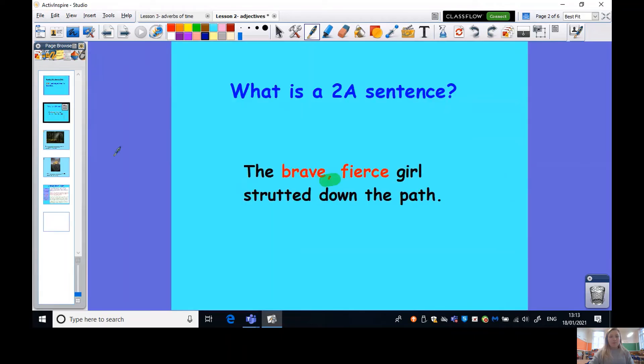Hi Year 2, it's lovely to see you today. Are you ready for our really fun writing lesson? I can't wait to see what ideas you come up with. Today we are going to be using adjectives to describe. What is a 2a sentence? We've used this term before but I want to know whether you can tell me what a 2a sentence is. I've given you an example of one here. Pause the video and tell your teddy or someone next to you, and when you're ready press play.